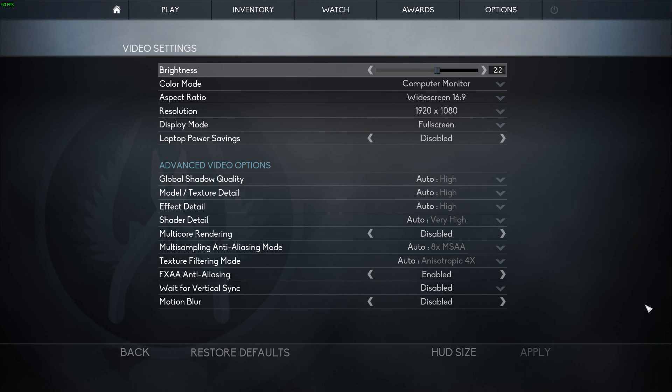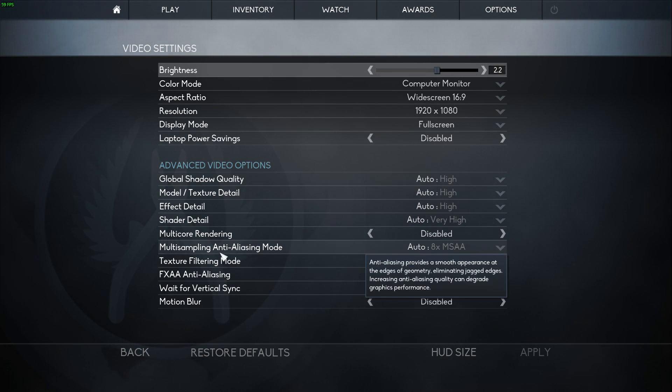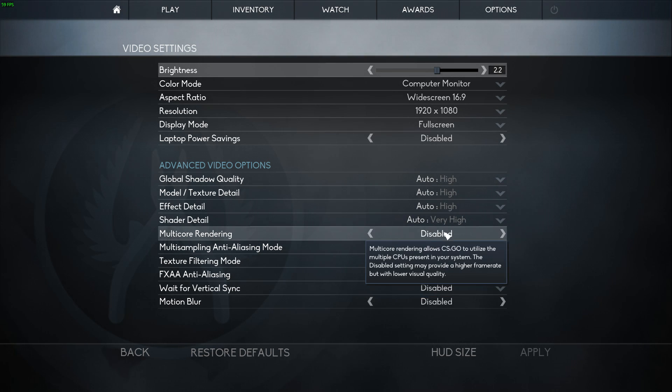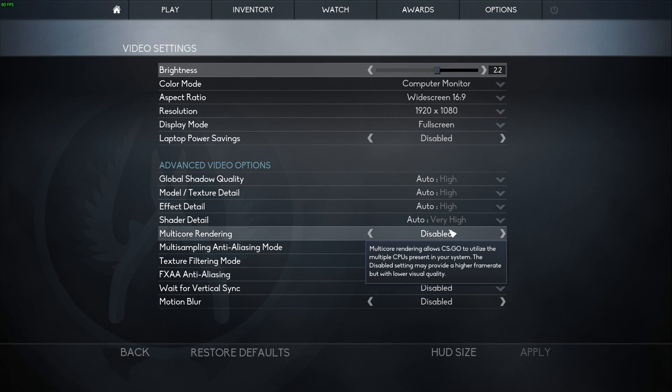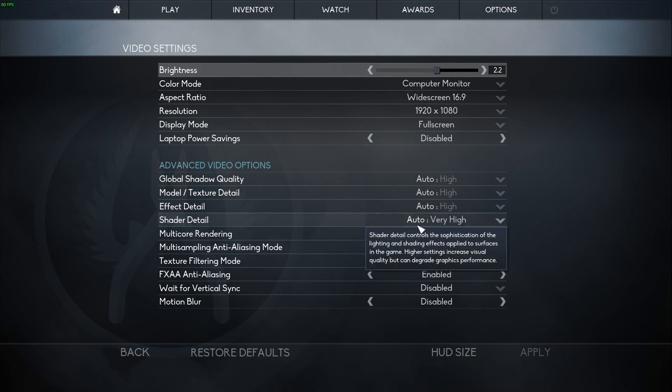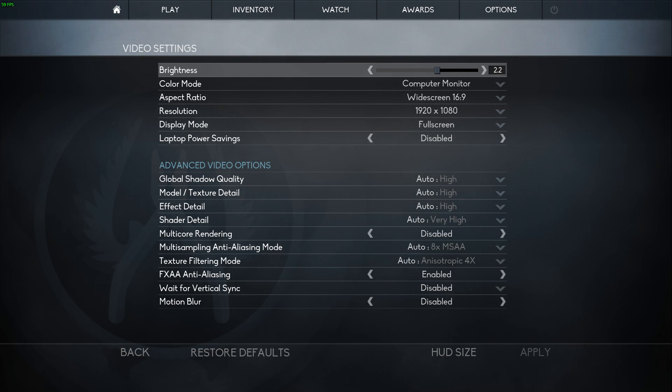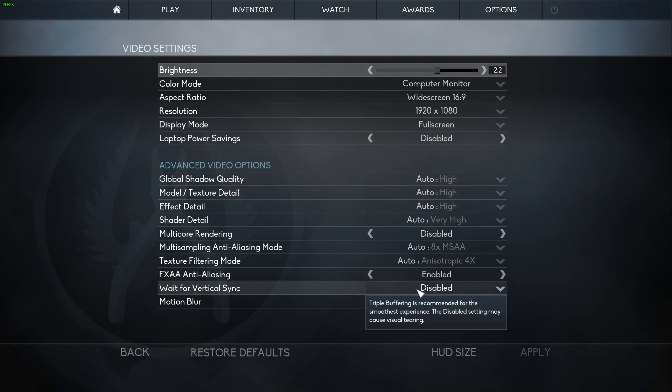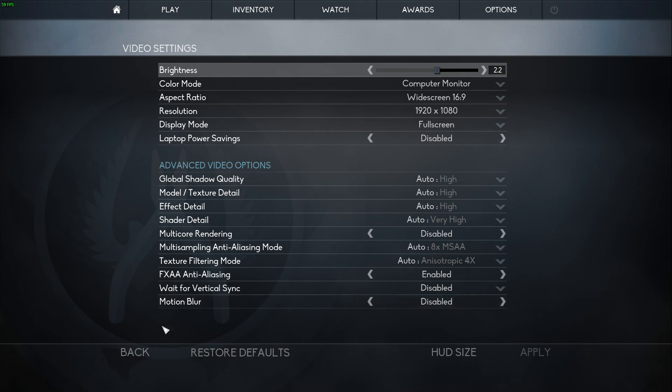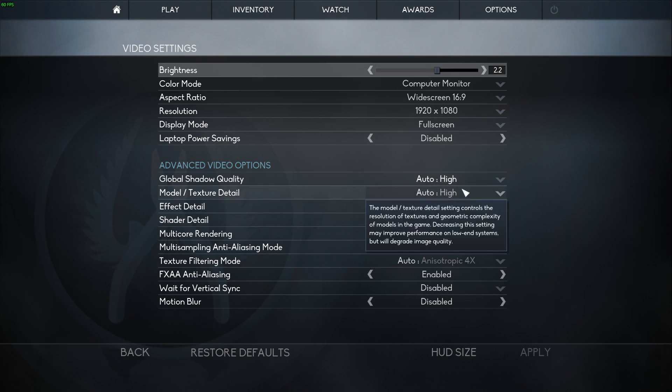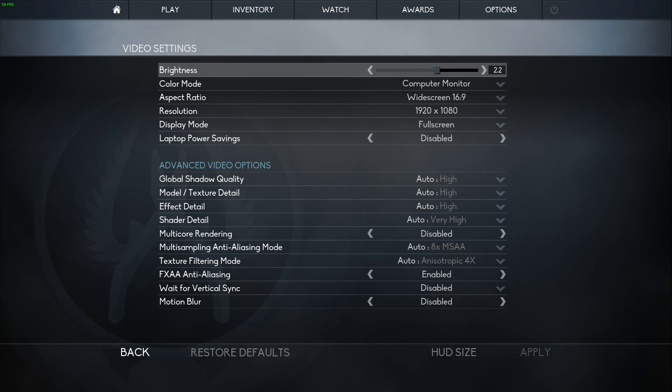Also, another cause for lag is multi-core rendering. I have that disabled. It really helps FPS. Make sure motion blur is off. Vertical sync, definitely off. And all this other stuff just depends on your system.